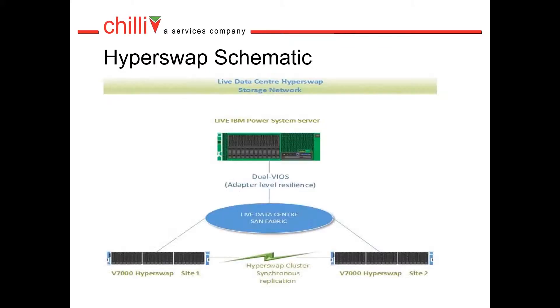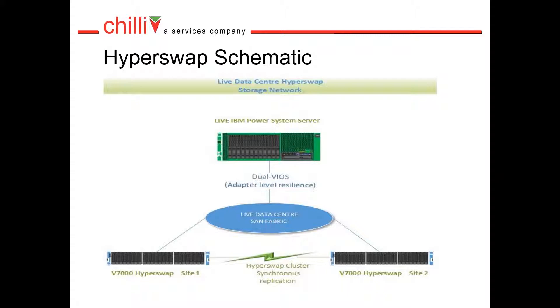Here's a schematic to show your new level of resilience. Data is synchronously kept in sync between two control enclosures without using extra resource or further configuration on the IBM Power Server.